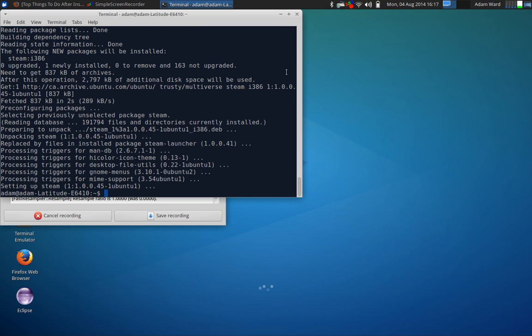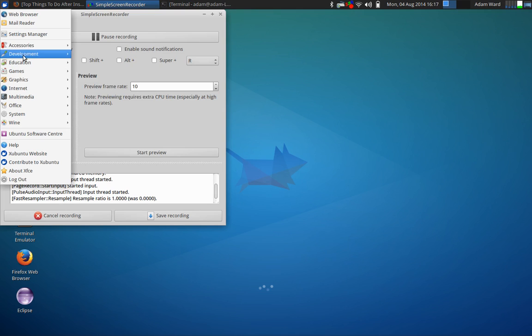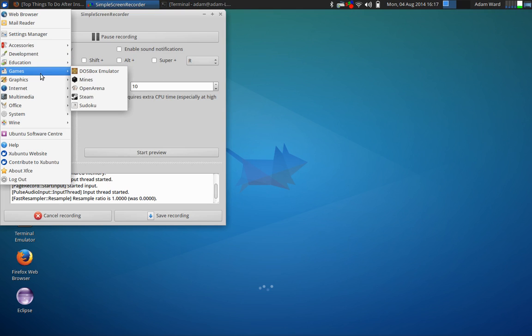And everything worked out just fine. I already have it installed, so nothing new. But you will see Steam there on your computer.